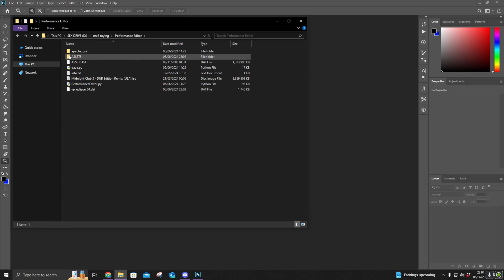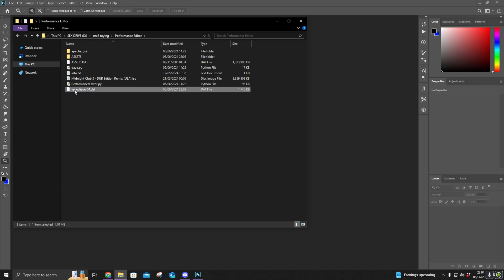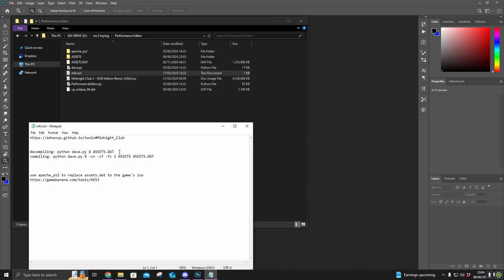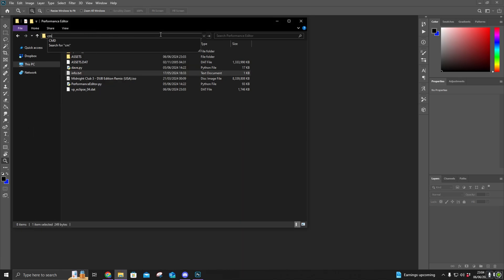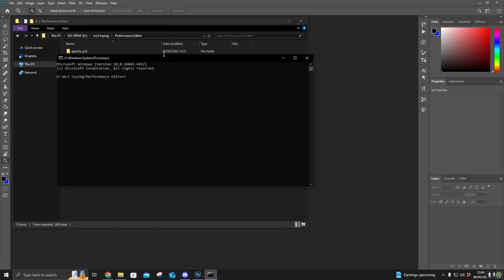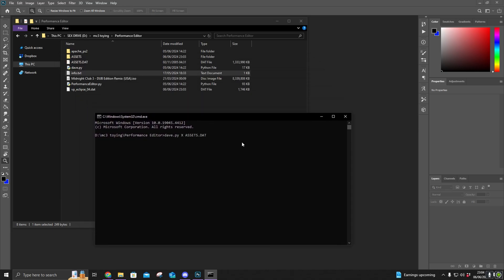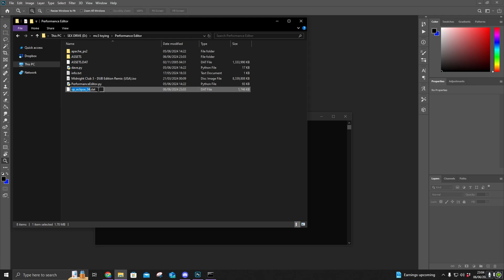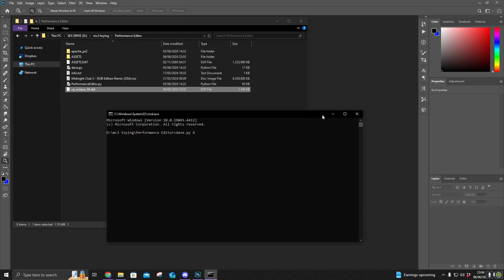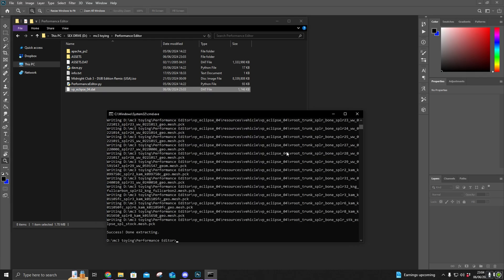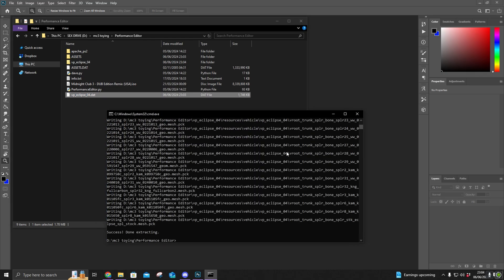The same way we extracted the assets will be the same way we extract this file. We can take the same command, type in cmd again, and paste it. In this case, we'll remove assets.dat, copy the Eclipse filename, click here, paste, and it will extract it for you.